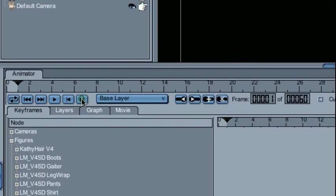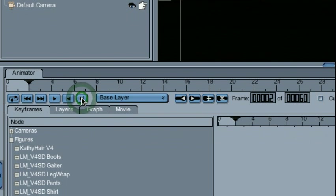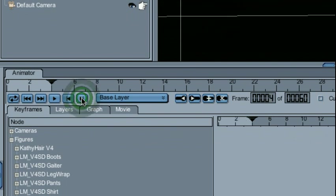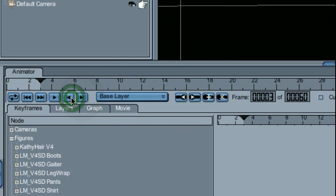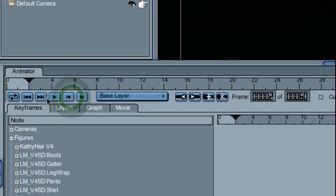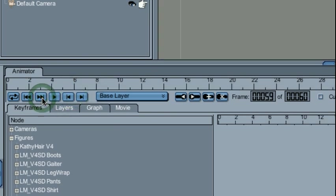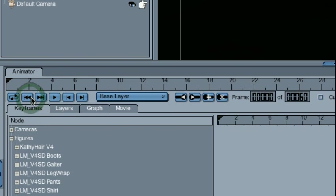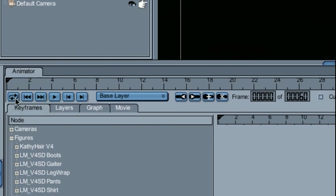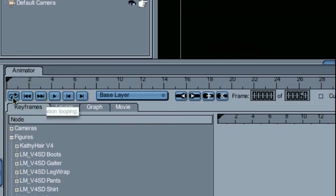I can step through my animation a frame at a time, forward or backward. I can jump all the way to the end of my animation, jump to the beginning, and specify whether or not I would like the animation to loop once it's done playing.